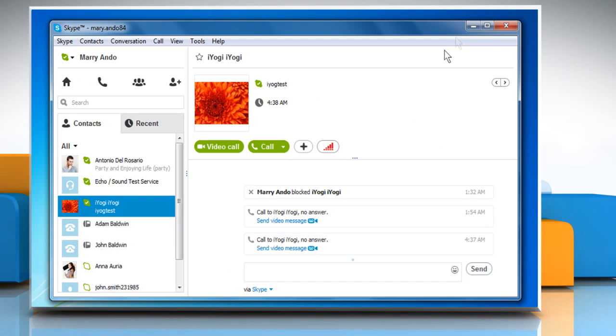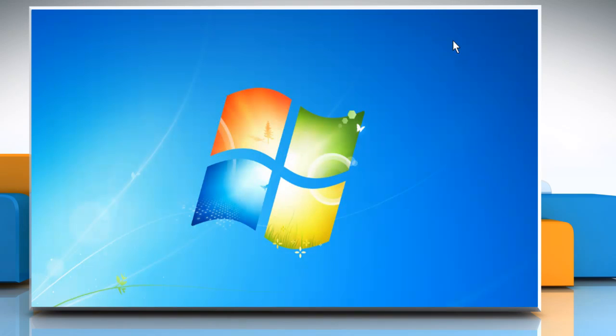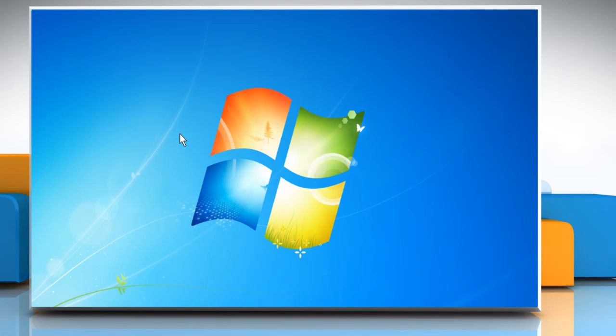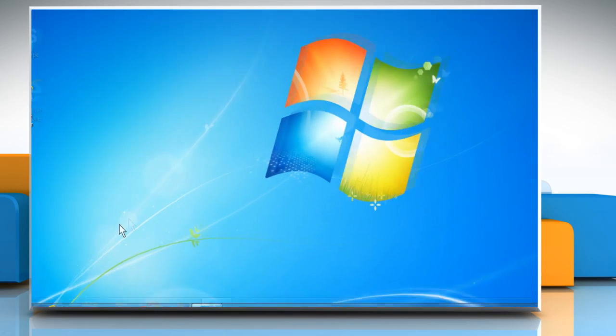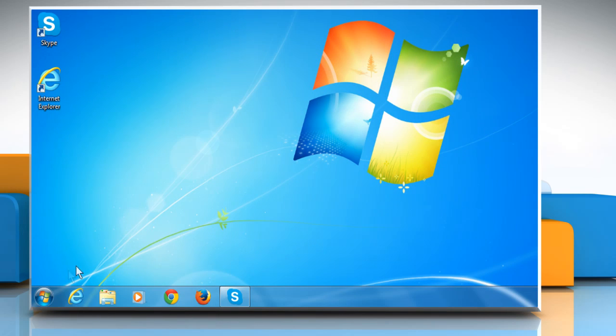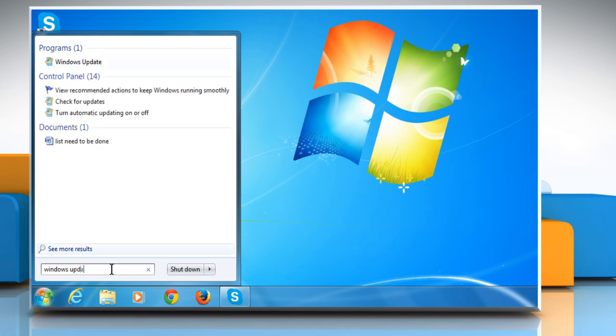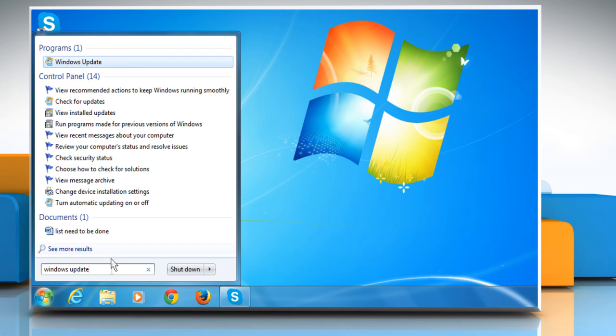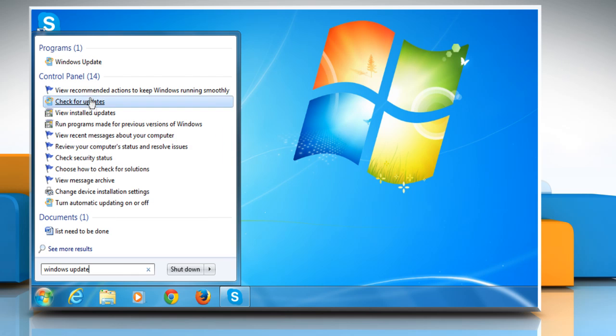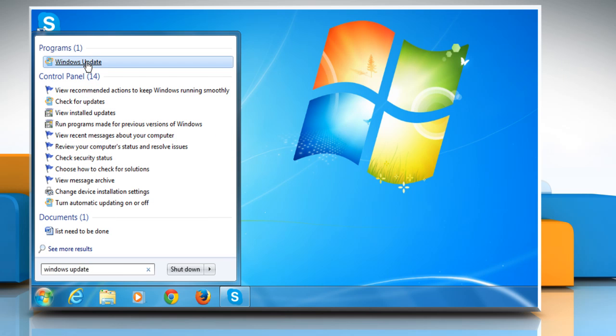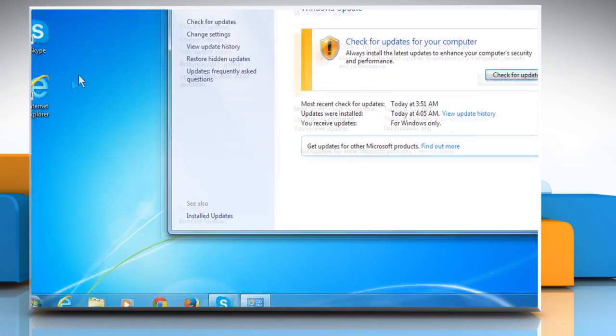In addition to this, there are several Windows settings that can also affect your connection. First of all, make sure that your version of Windows is updated. If not, check and install the latest updates.